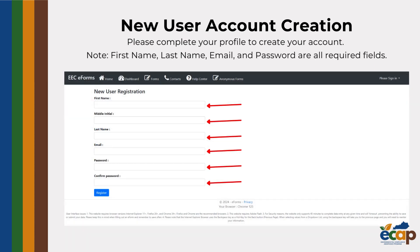Once you click the register button, you will be brought to the new user registration page. Here you will be prompted to enter your full name and email address, as well as create a password.